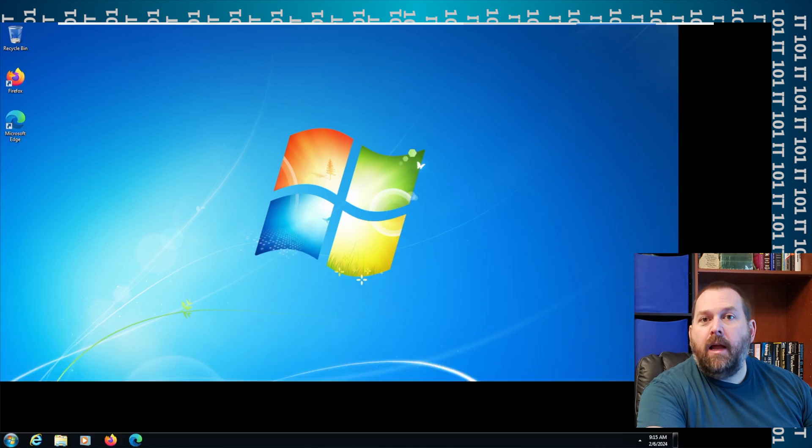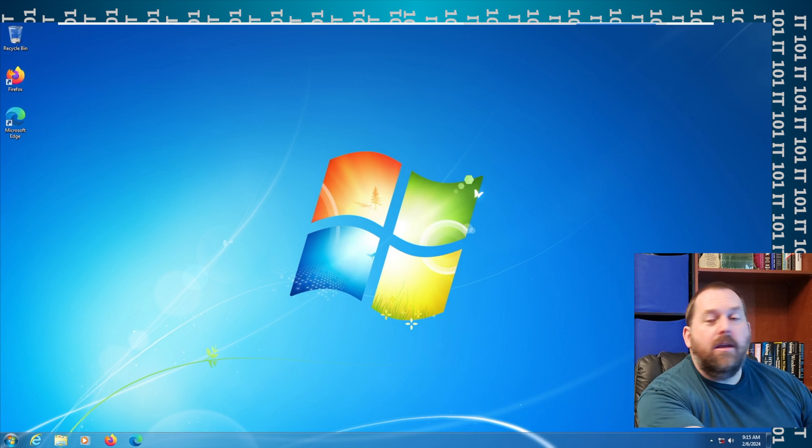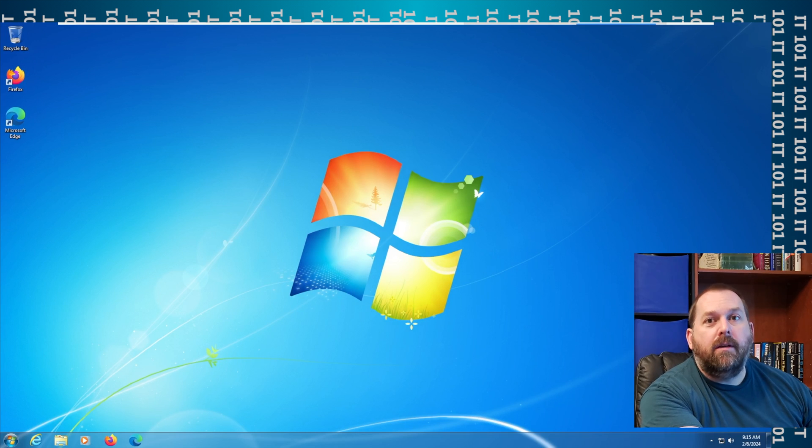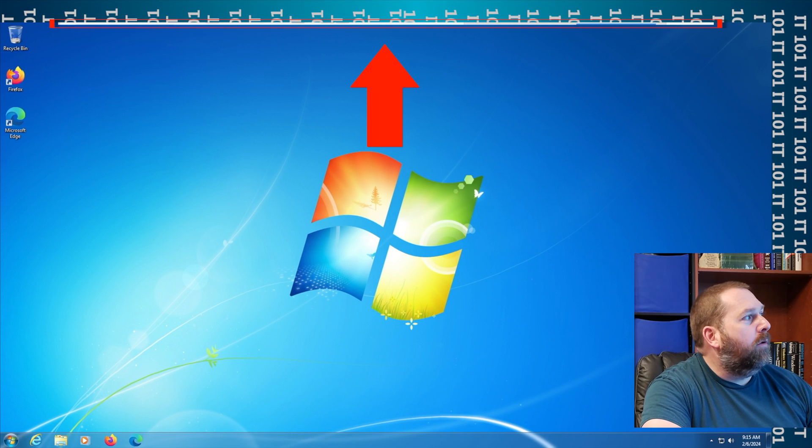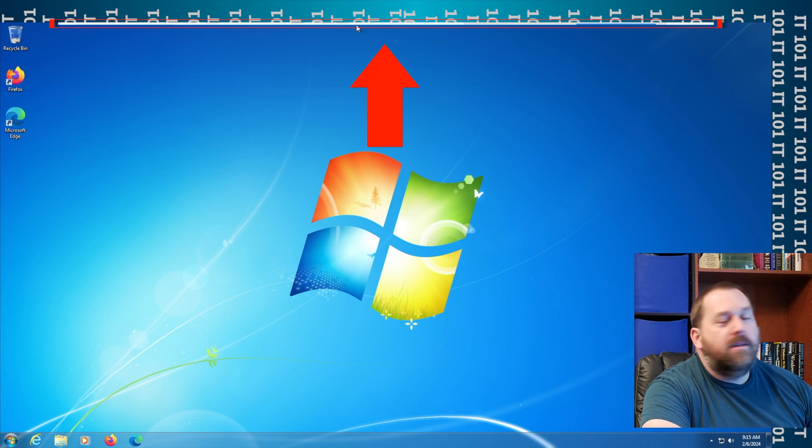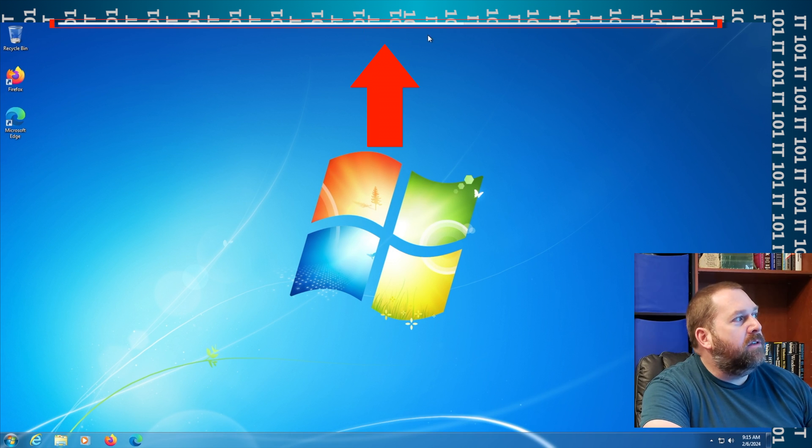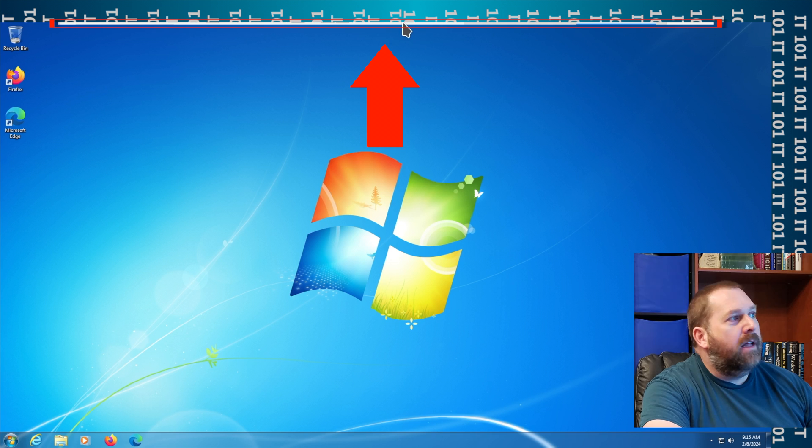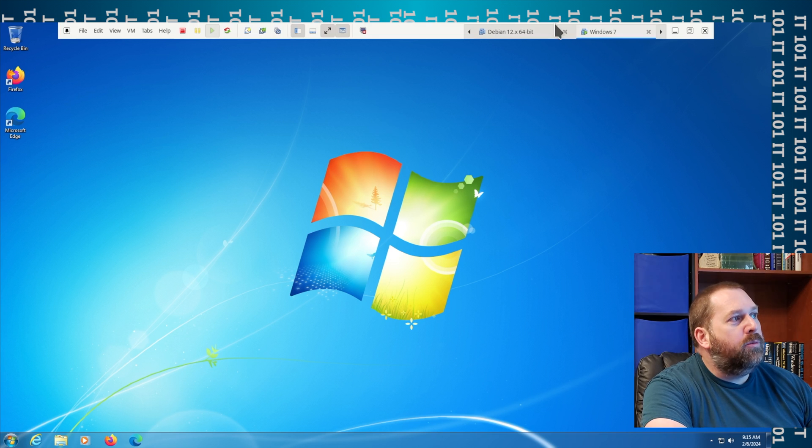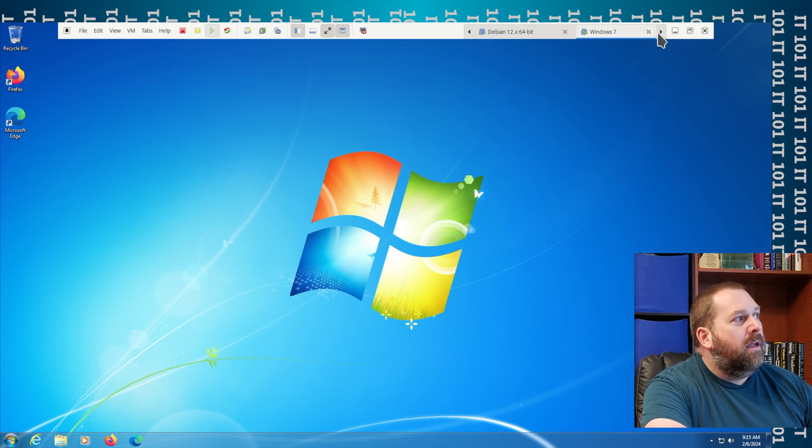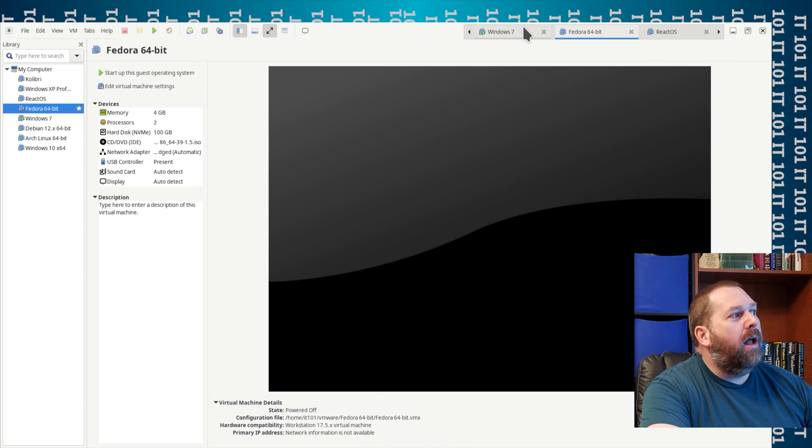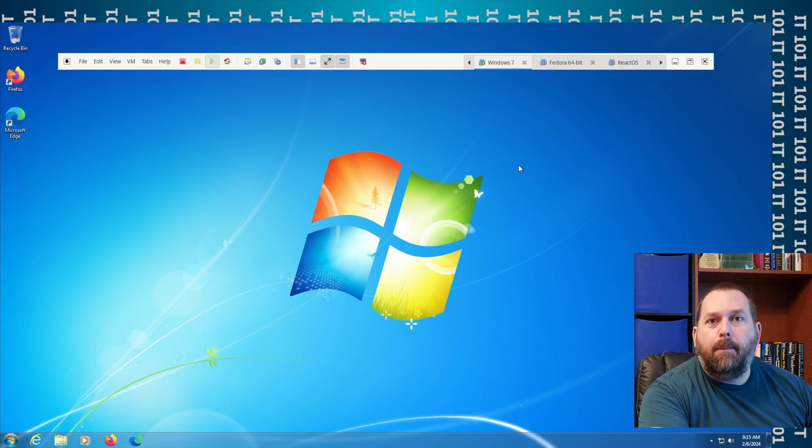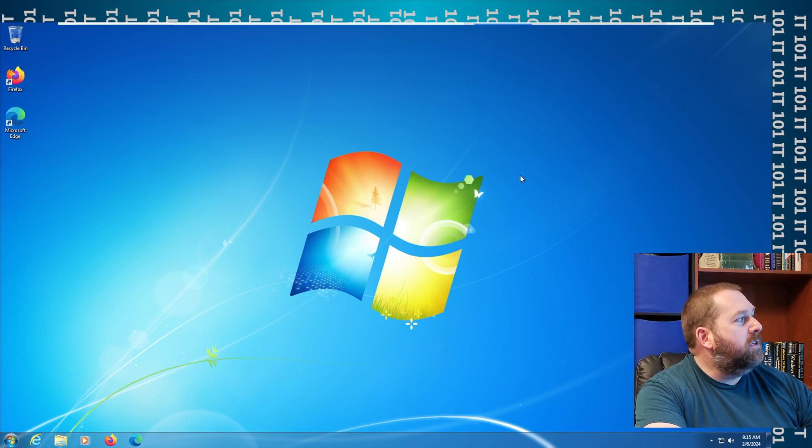All right, now if you'll notice, it did go full screen, but there's still a bar right up here at the top. So if I put my mouse up there, that little bar drops down and I can swap between different OSes that are running. Well, I don't really want that bar to be there at all. I want to just be in Windows 7.